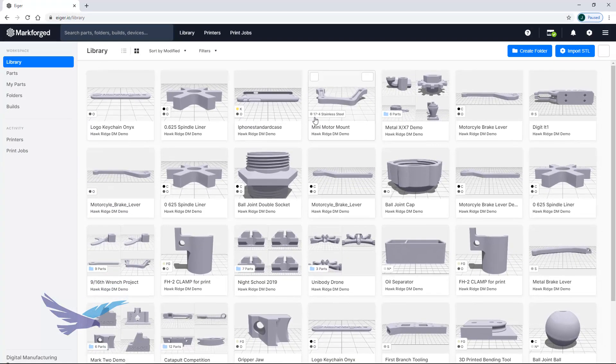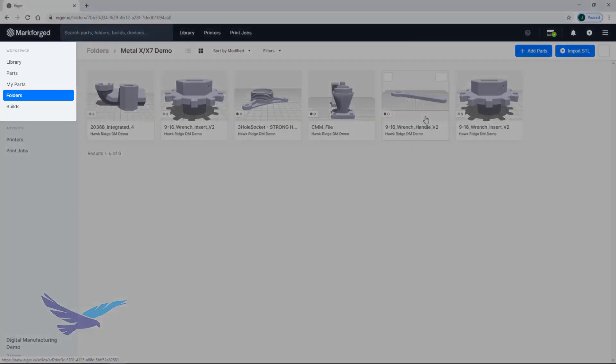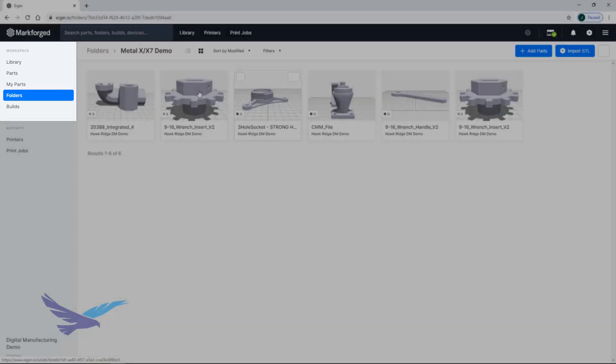To better organize your files, Iger lets you create folders which can house any part uploaded to Iger. At any point you can easily filter your library view to show just parts, folders, and builds that have been saved or printed.